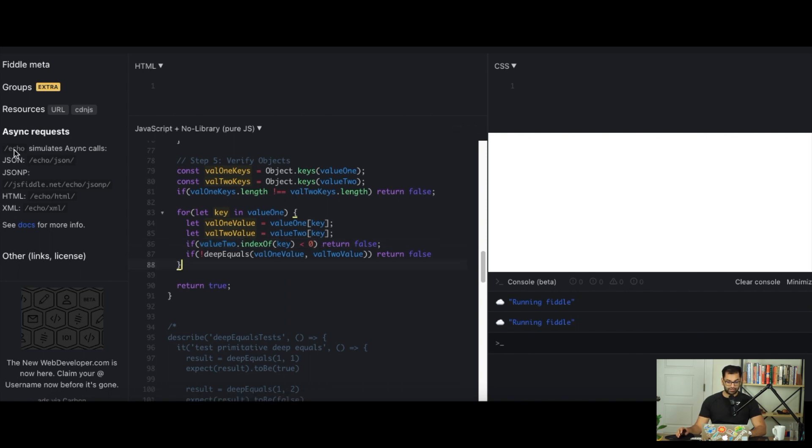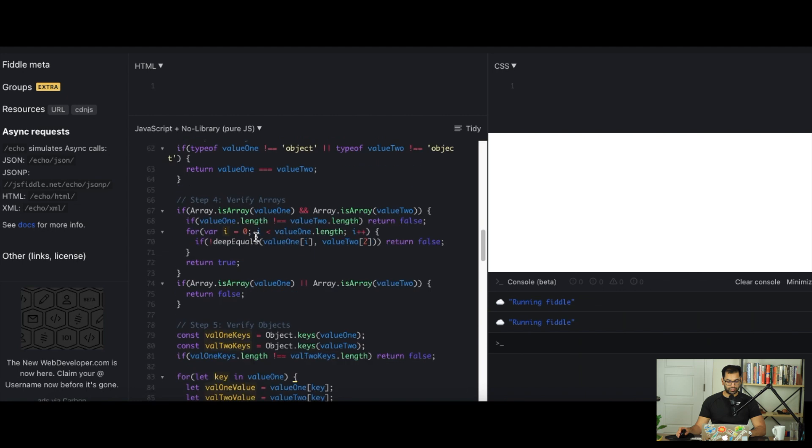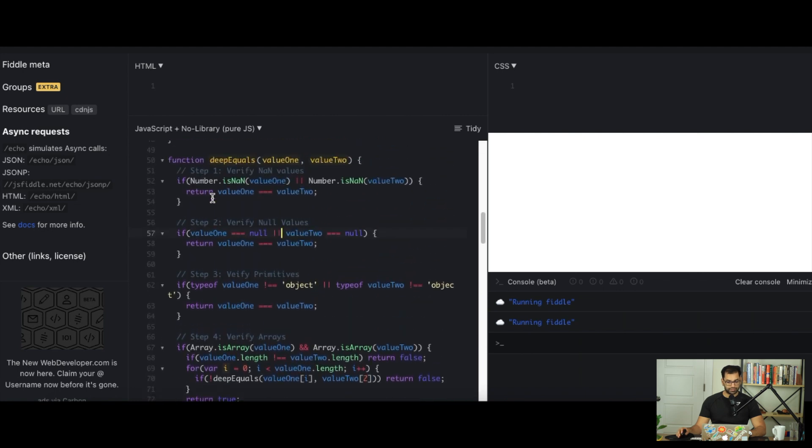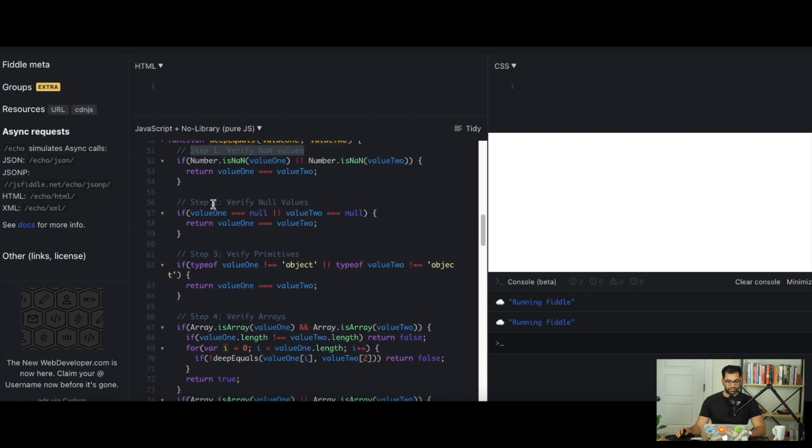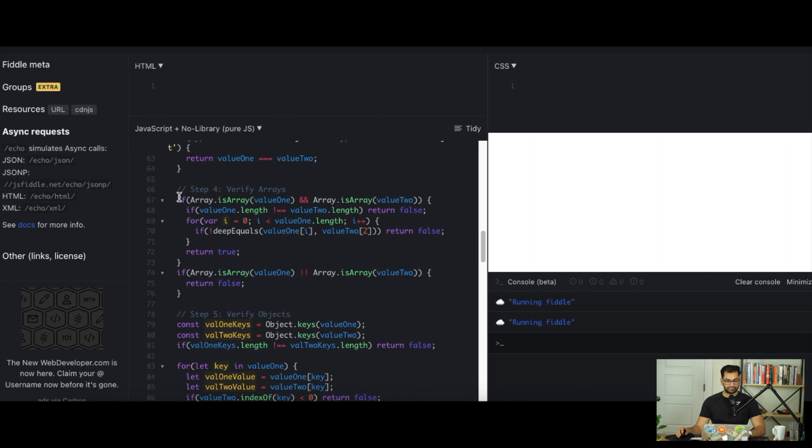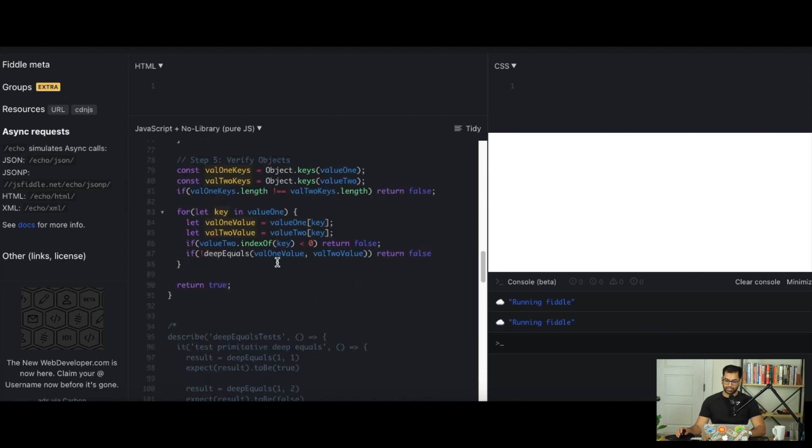We've actually taken all of the cases into account. Let's just review what we just did. Step 1: we verified all NaN values. Step 2: we verified null values. Step 3: we verified primitives. Step 4: we verified arrays. And lastly, step 5: we verified objects.